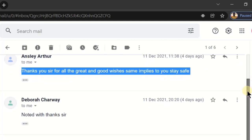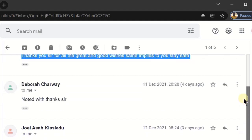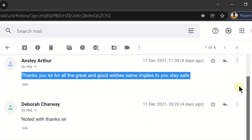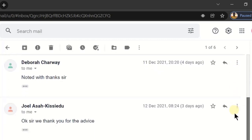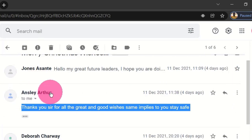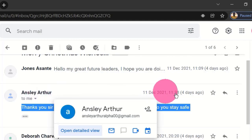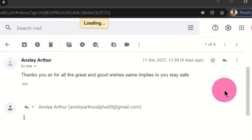Moving through the received messages, if I want to reply to these messages individually, I can see the sender's name and when I hover my mouse pointer on it I get a tooltip showing the name of the person and also their email address. If I want to reply to this individual, at this point I have the Reply option, and when I click on it I get the reply window.